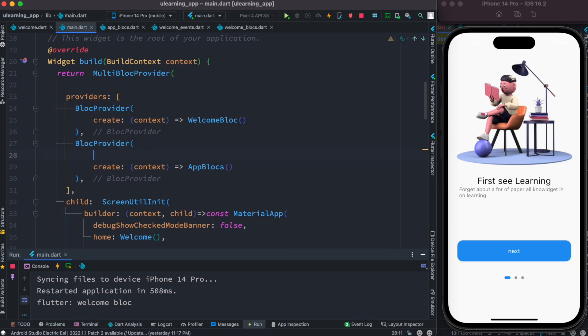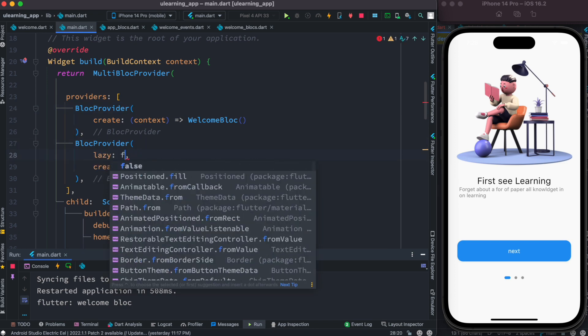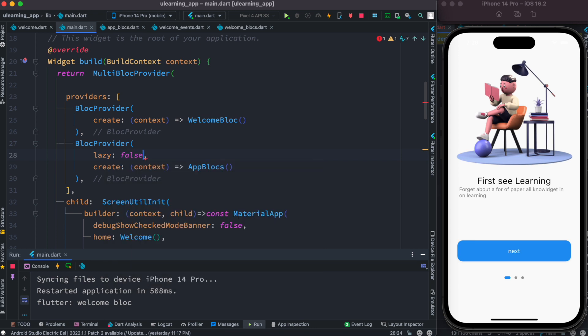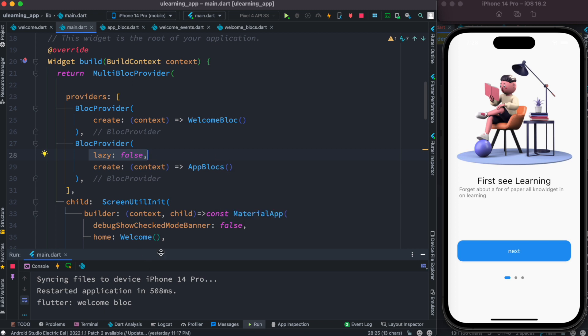Load it quickly false means that as soon as possible, set it to false and it says that load it as soon as possible, create the blocks as soon as possible. Now let's go ahead and check our log over here.